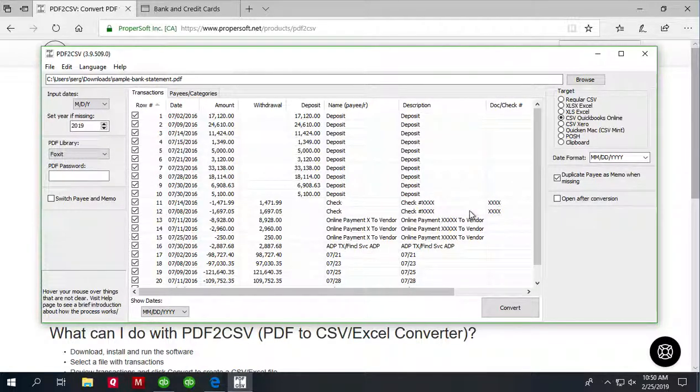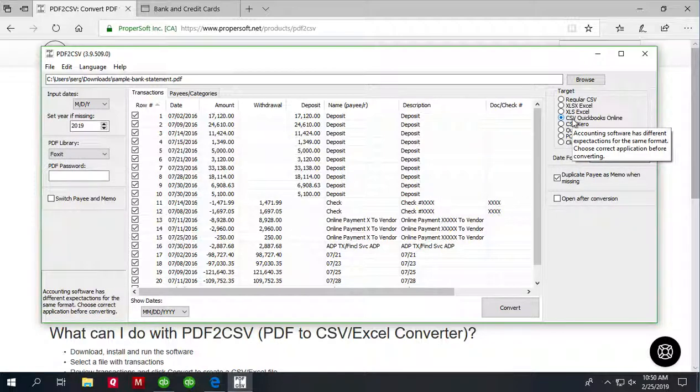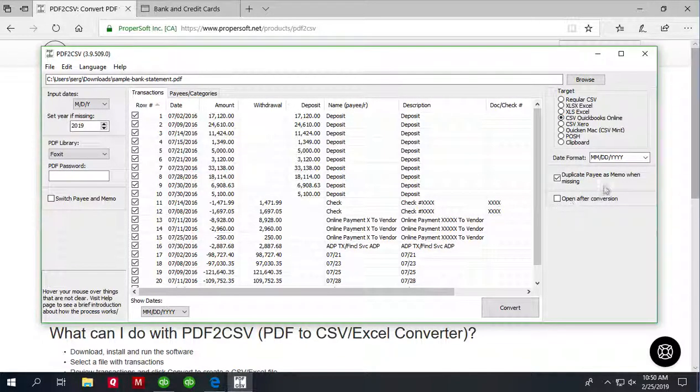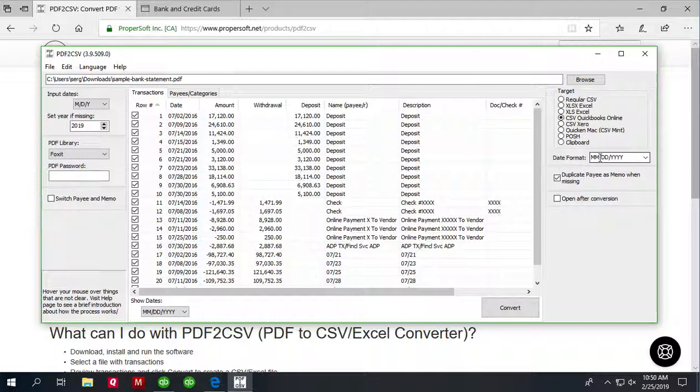And select CSV target format for what you import into. And in this case we will use CSV QuickBooks Online format. And we set date format, it will be month, day, year.